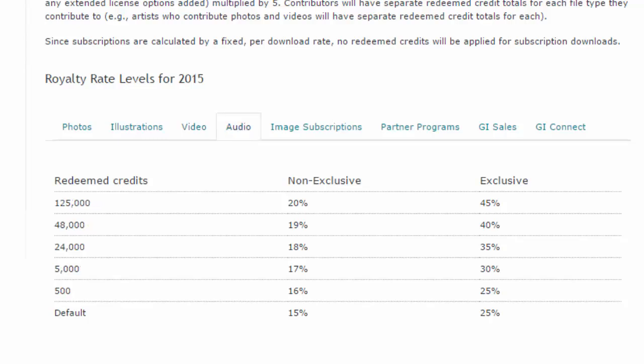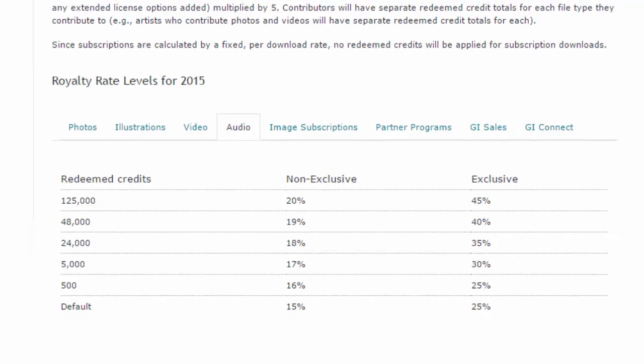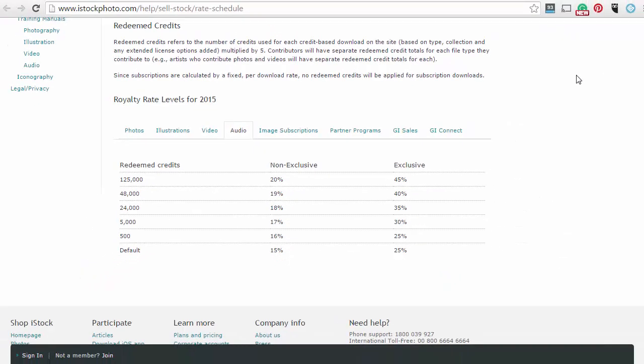So why not give iStock a try and sell some of your photos, illustrations, video, or even audio content. You might be able to make some money online that way. That's all I have today. Please subscribe to the channel. Bye for now.